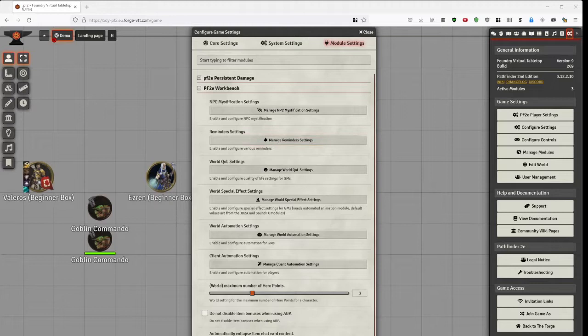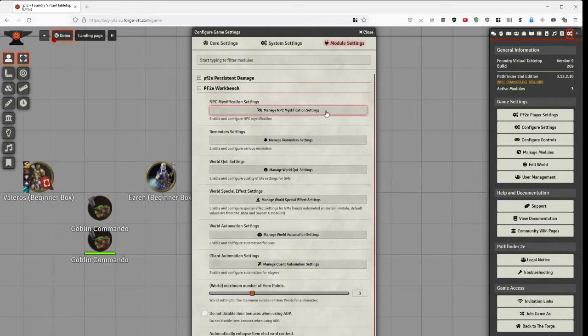The top few boxes here are GM-only settings. If we were a player I would only see this sub-menu. I'll start with Mystification, which is the first feature added.